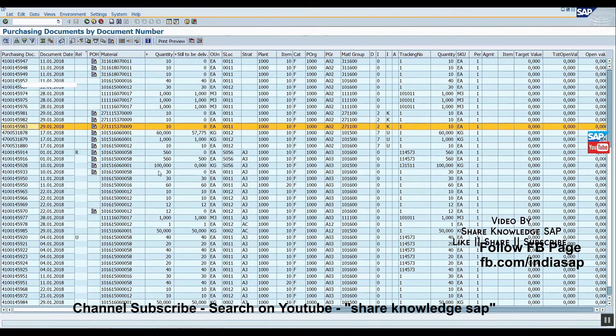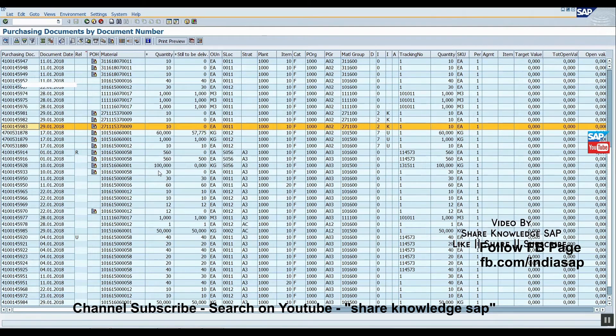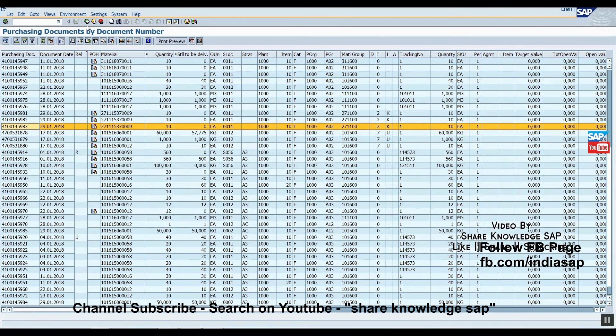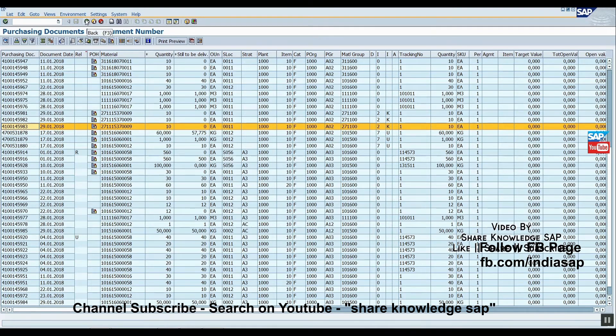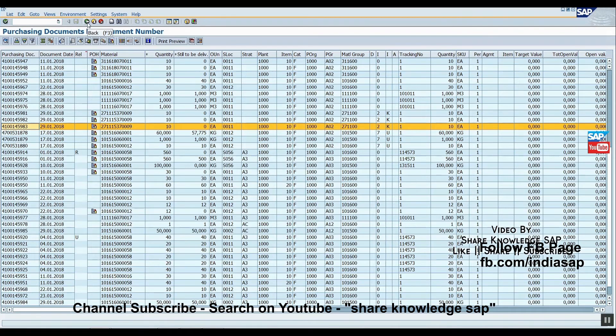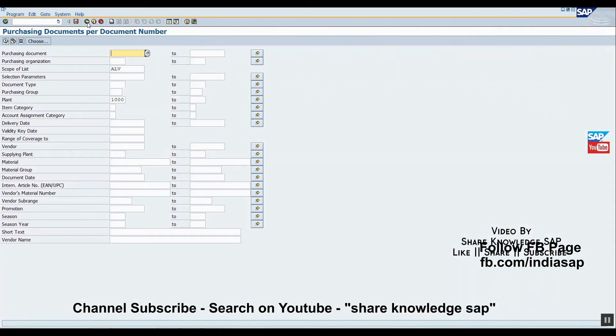So next time if users want to reset or define another format, they can do it themselves. Now, this is the ALV grid option only. Now we'll check the ALV list option because grid and list are both different.